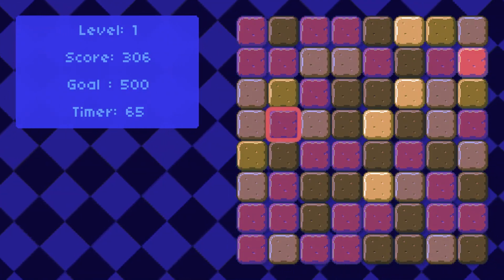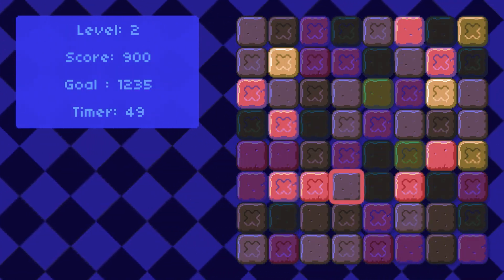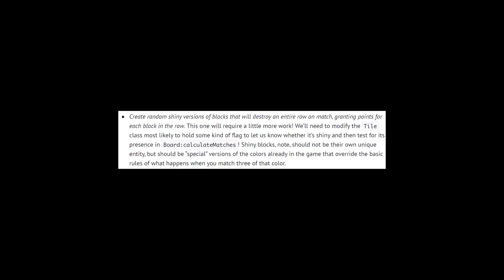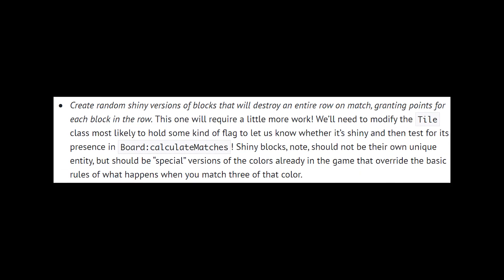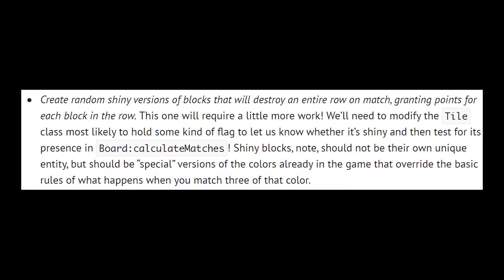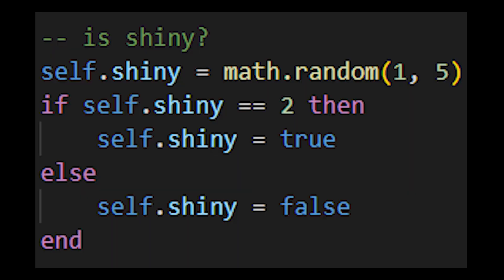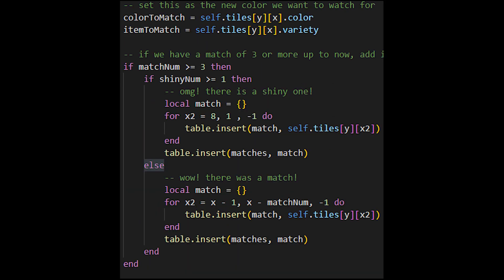As you can see my code works. The next specification was to create random shiny versions of blocks that will destroy an entire row or column on match. I created a new field in the tile.lua class and I changed the board's calculate matches function to account for shininess.